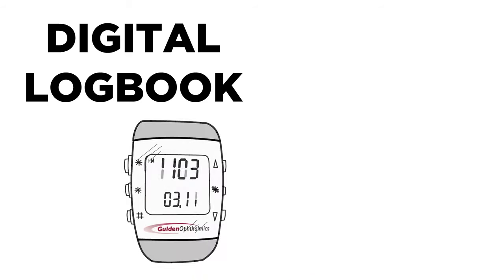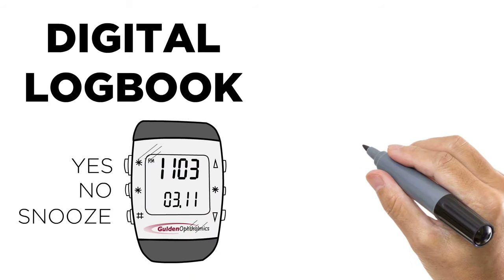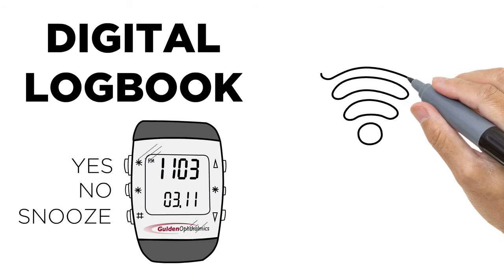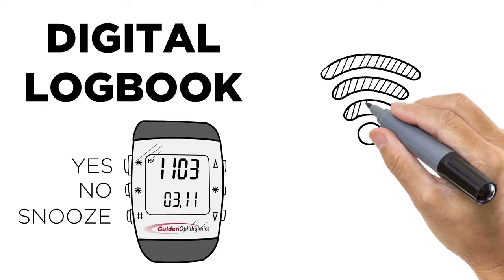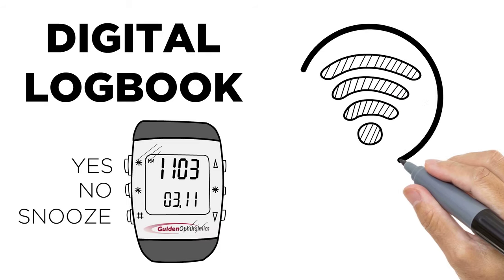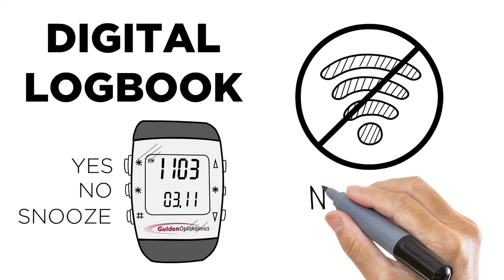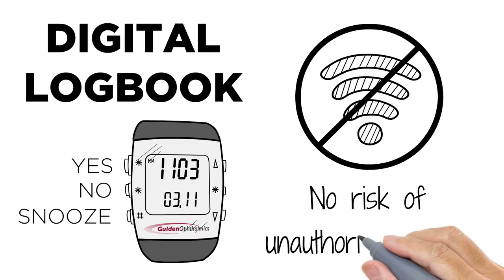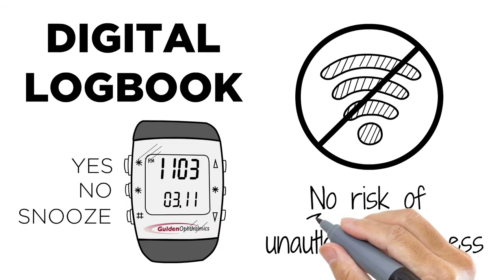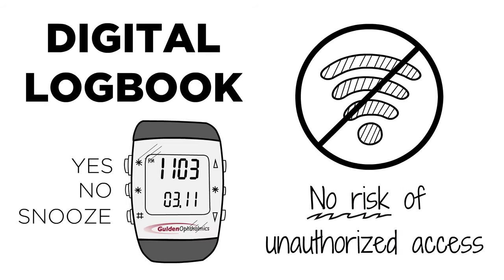The device also functions as a digital logbook because the user has to select yes, no, or snooze to silence the alert. Our patent-pending design has no wireless technology, so there's no risk of unauthorized access.